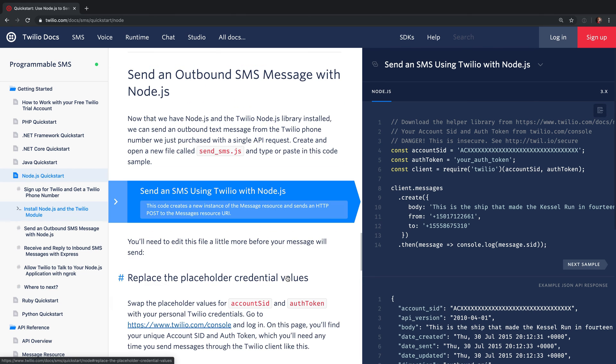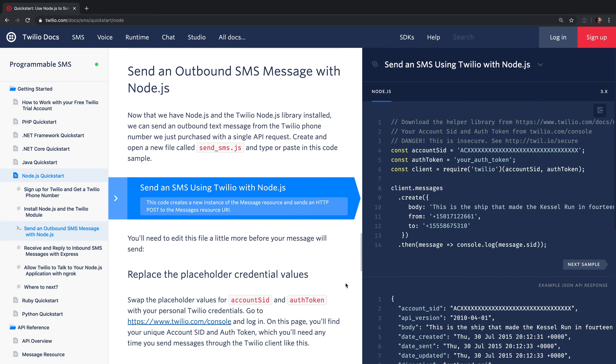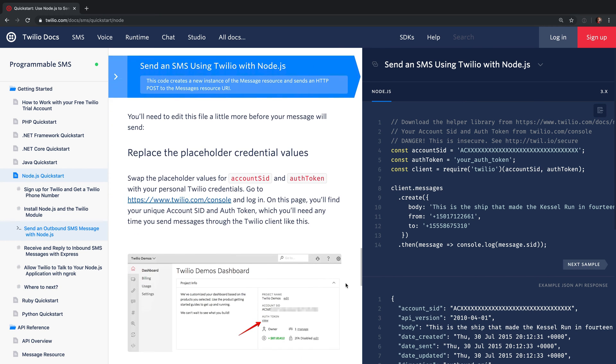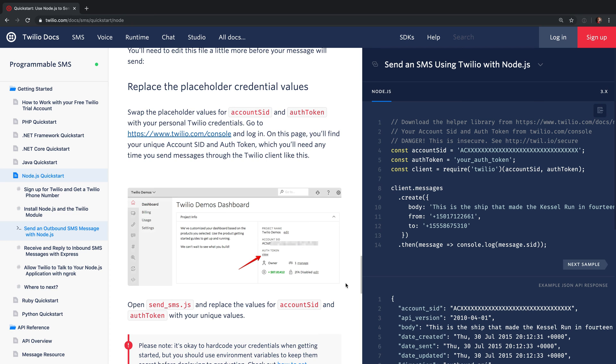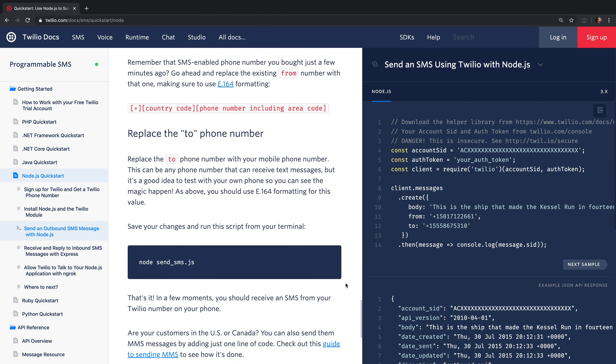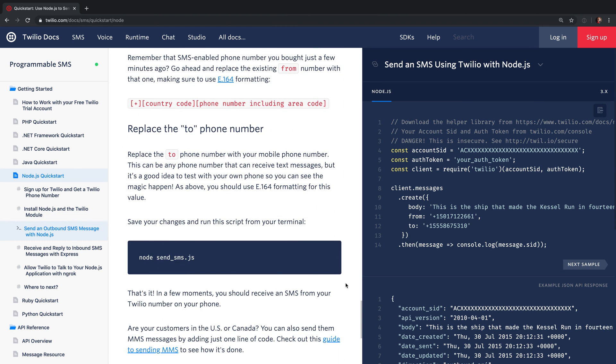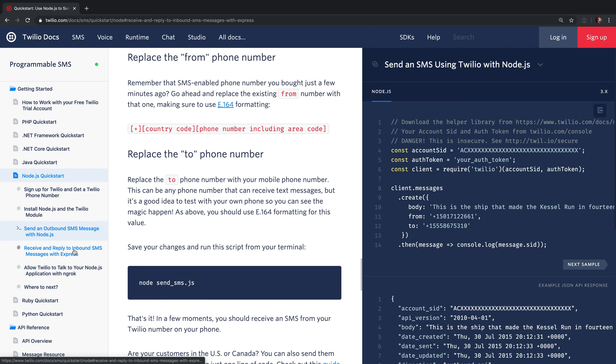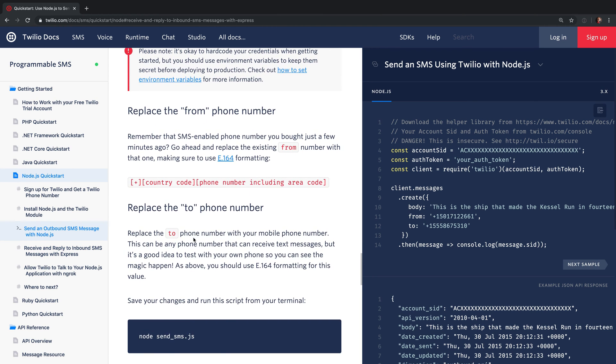You'll also learn the ins and outs of using Node.js with Twilio using code examples that show you how to send text messages and respond to incoming text messages. Quick starts are really great for when you want to get up and running with a particular API using a specific programming language.